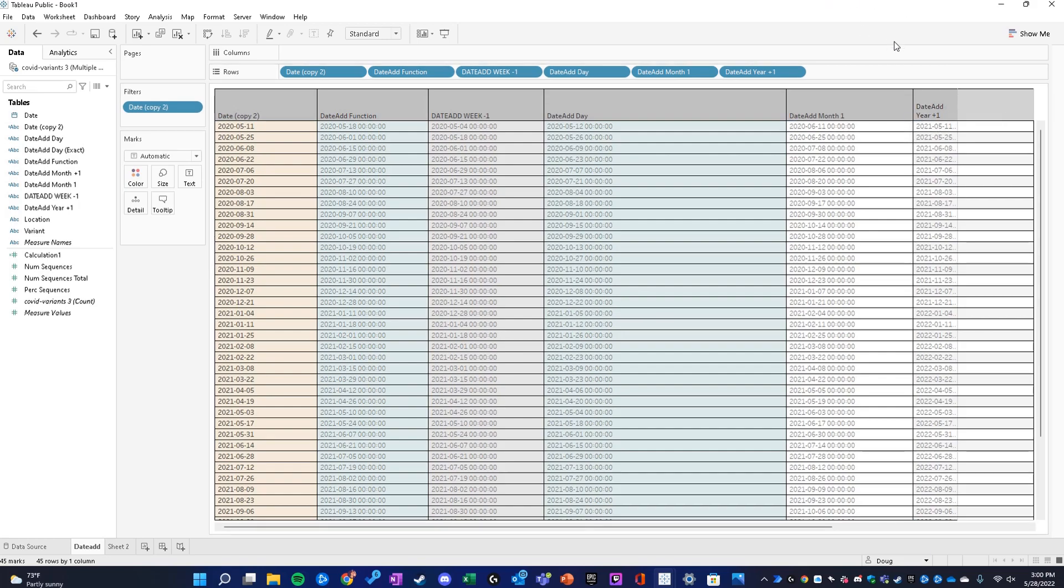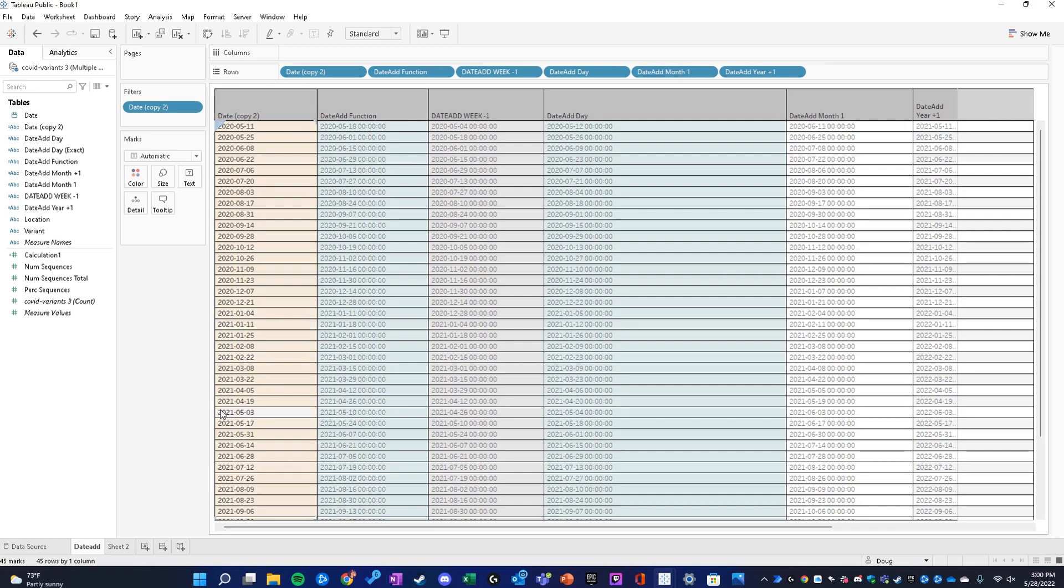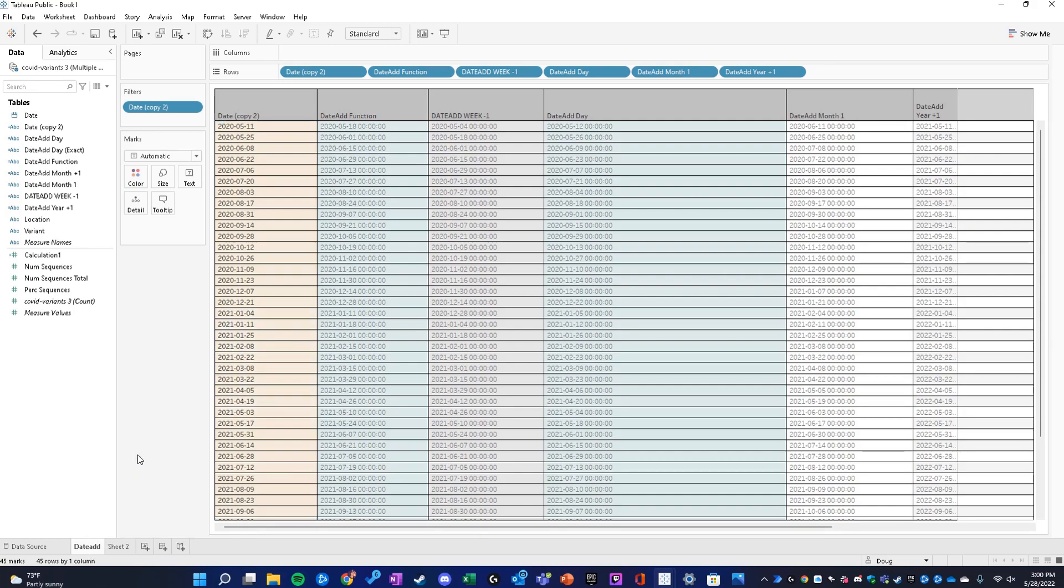Now all of these dates are 2021 instead of 2020. We can see these dates are in here as datetime fields, so it's also got the time of day. There's a function in Tableau where you can split the data.